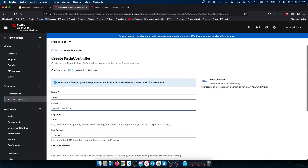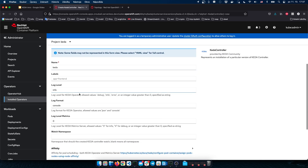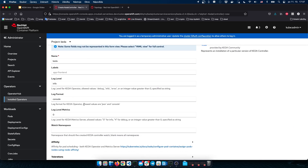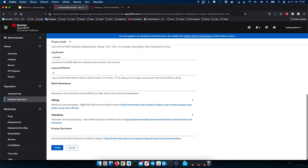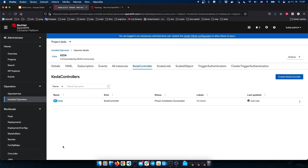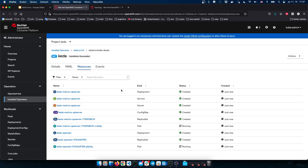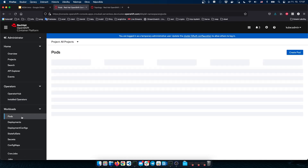Let's create this KEDA controller. It is named KEDA and there are multiple options, but we can keep the default values and go ahead. We can see the KEDA controller installation is happening and several resources have been created. In the meantime, let's check the pods in the KEDA namespace.